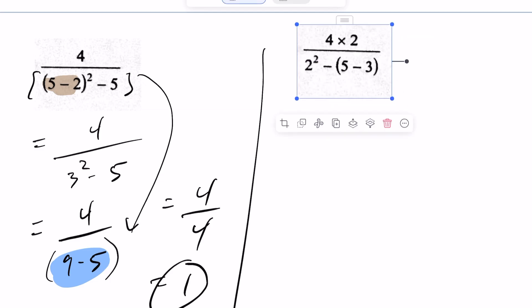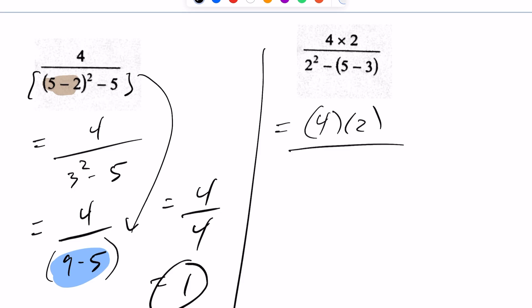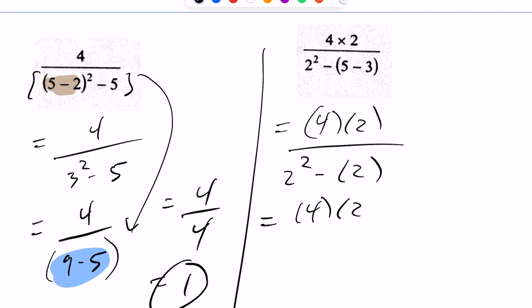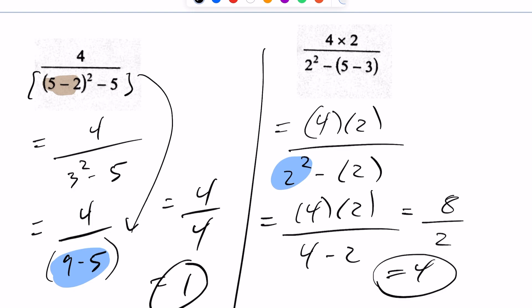For this problem, B for brackets — I'll take care of that first. I'm going to rewrite this as 4 times 2, with 2 squared minus 2 in the bracket. Then we have exponents: 2 squared is 4, so this becomes 4 times (4 minus 2). Next up is multiplication, but I can't divide this out directly — just like the previous situation, I have to clean up the top, which gives me 8, and the bottom, which gives me 2. My final answer is 4.